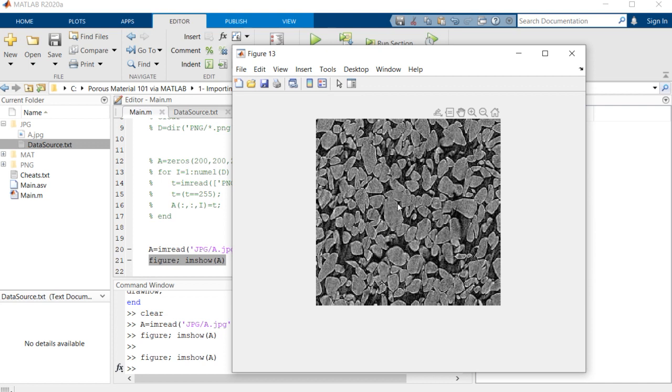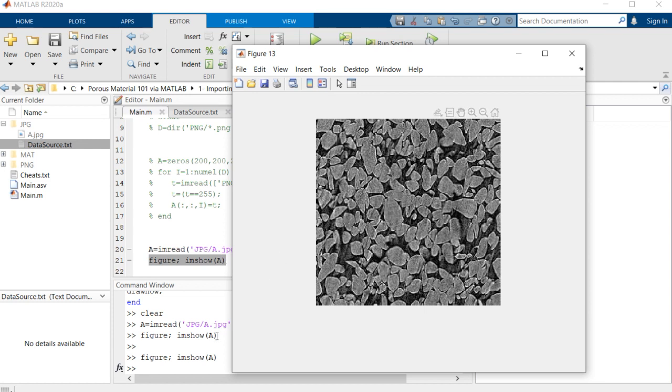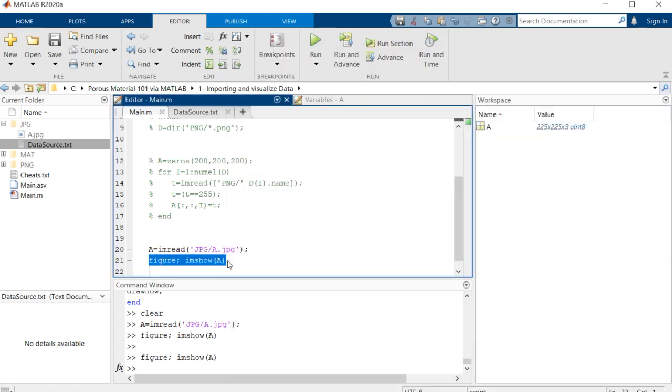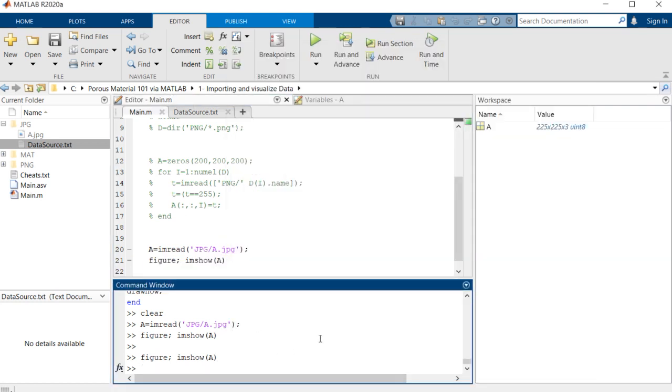If we want to visualize this image, we can use 'imshow' command in MATLAB. You see, this is the type of image we're dealing with. These are grains and these are the porous spaces, but we need to threshold this image to get more information out of it.